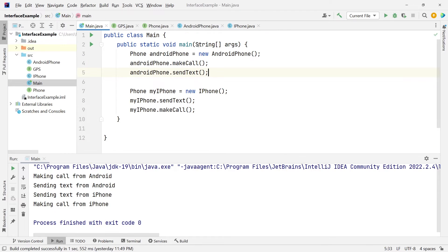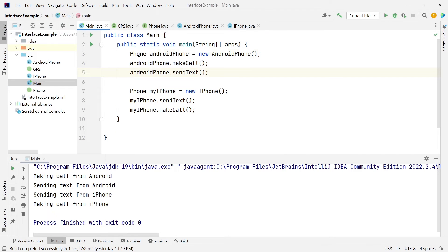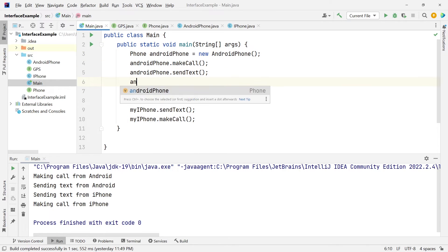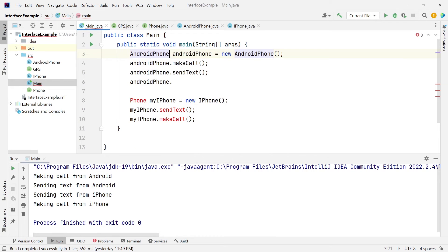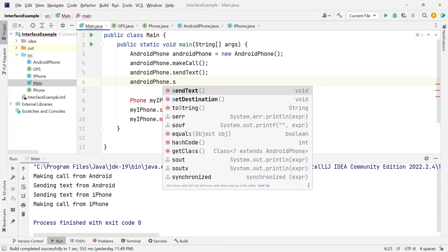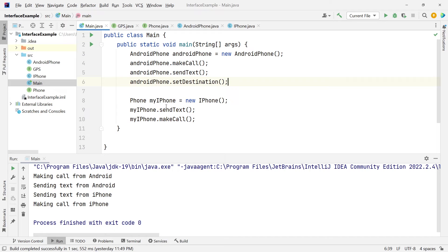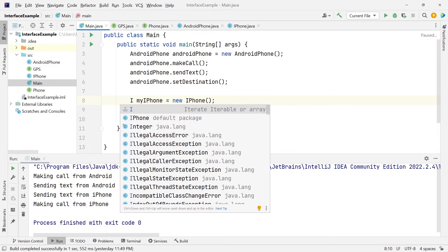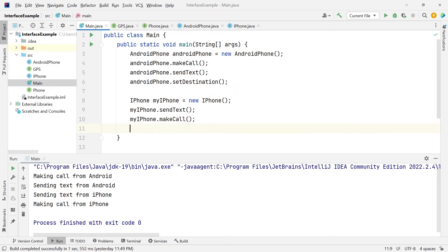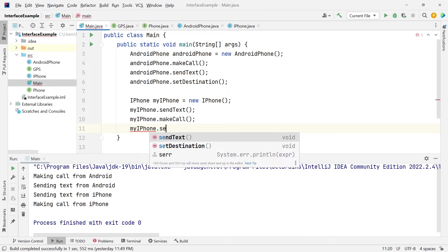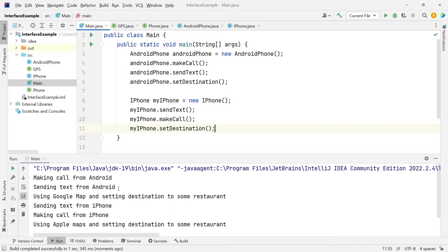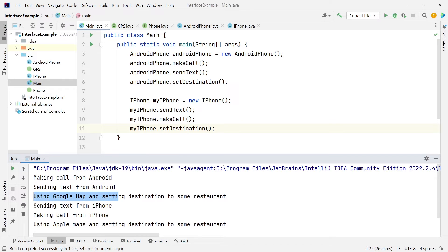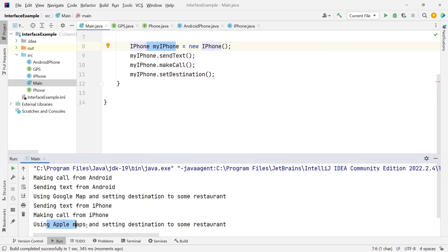Let's test this out. We're going to head over to main and make slight changes. Since we're using the phone interface, we don't have the setDestination method inside it — we only have makeCall and sendText. So in this case we'll use the AndroidPhone class, and now we should have access to setDestination. Same thing for iPhone. Let's run this — there you go: we're using Google Maps for Android and Apple Maps for iPhone.